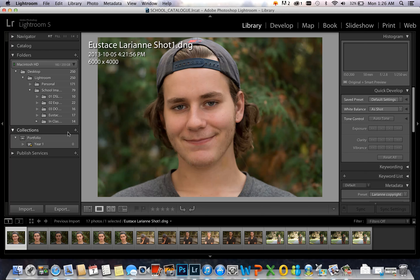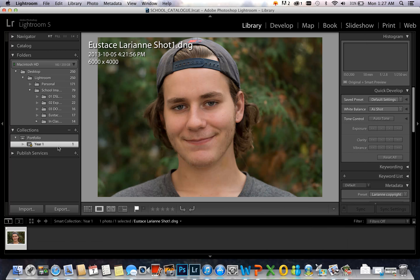Here on the left side is the Collections panel, where you can see my collection set called Portfolio. Inside of it, I have a smart collection called Year 1. I've made the settings for this so that if I pick flag an image, it will appear in this smart collection. So let's say I really like this image that's selected and I decided I wanted it in my portfolio — I can either go to the toolbar and select the pick flag, or I can simply press P on the keyboard. Now this image will appear in my Year 1 smart collection. For what I'm doing right now, I don't need to export any images, so I finished the process of my workflow.